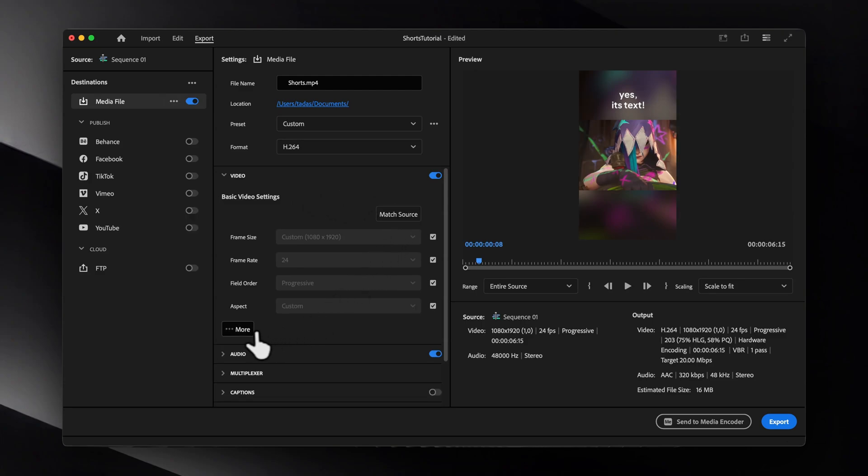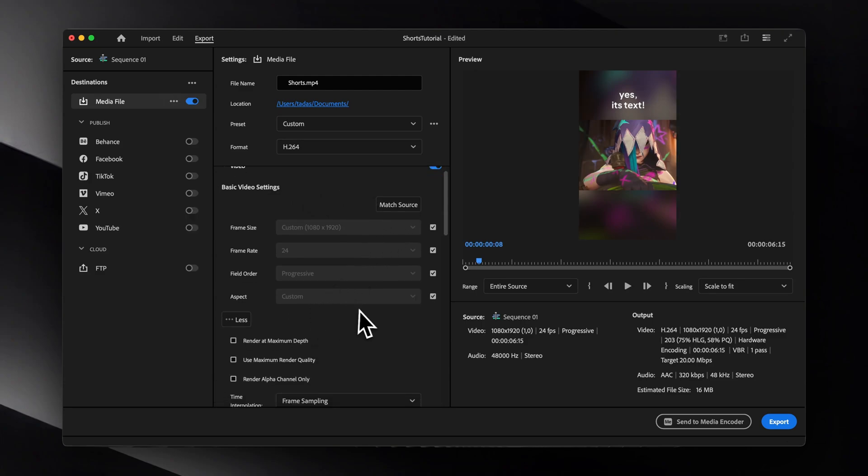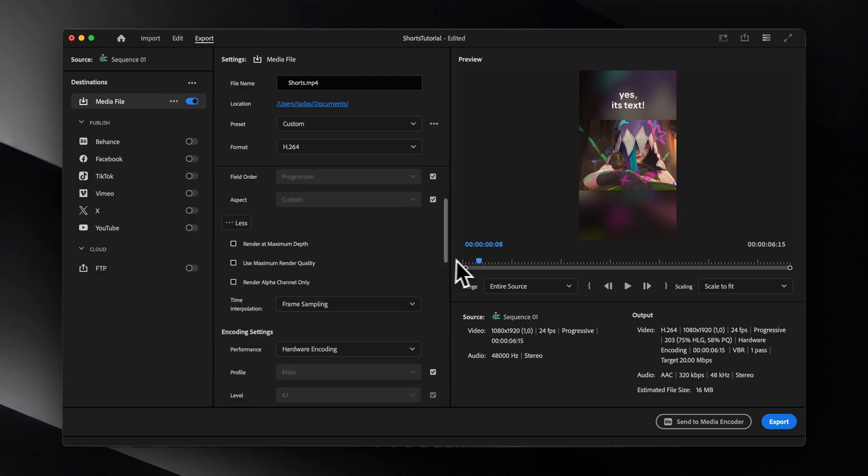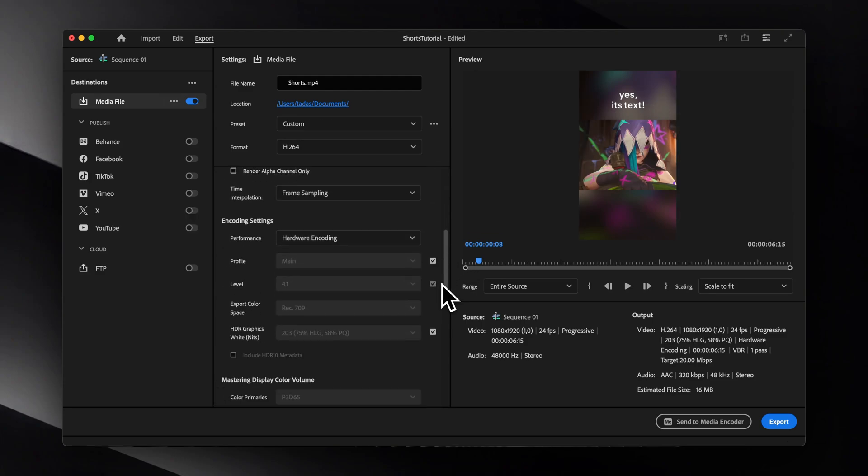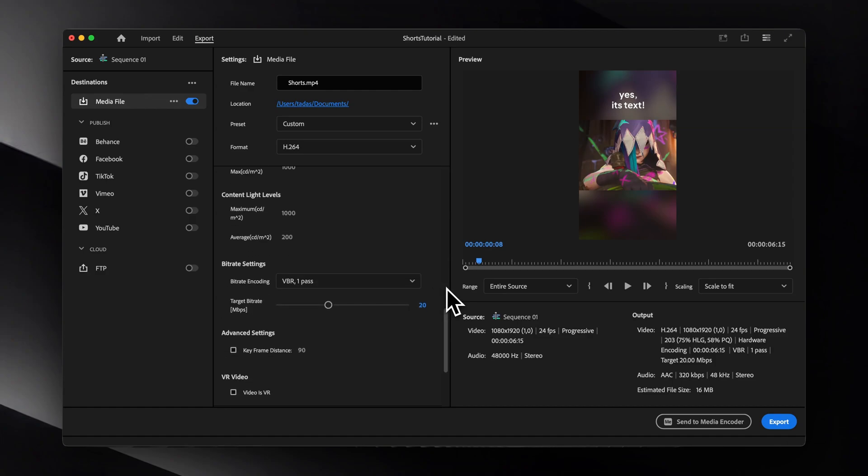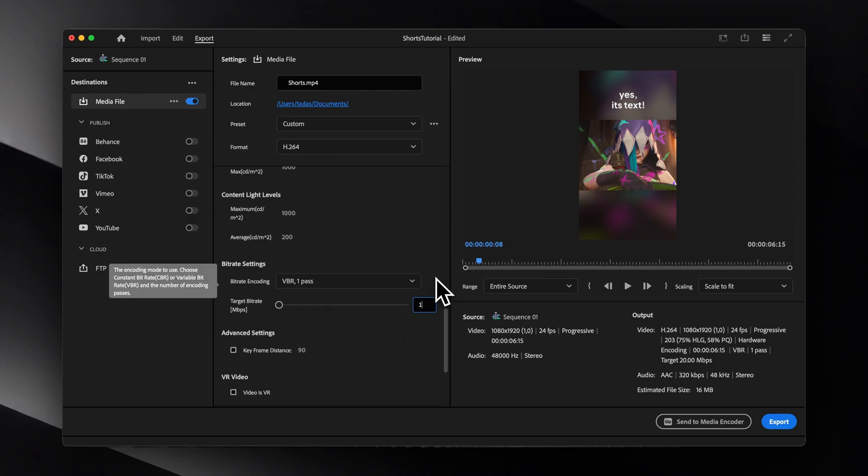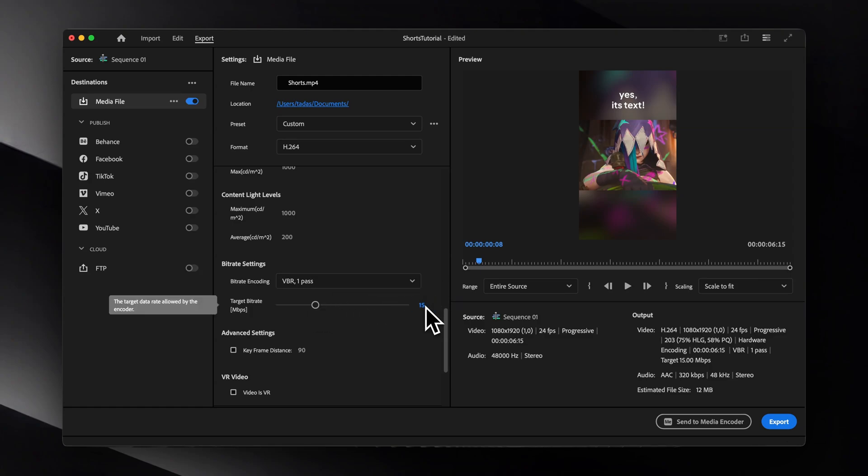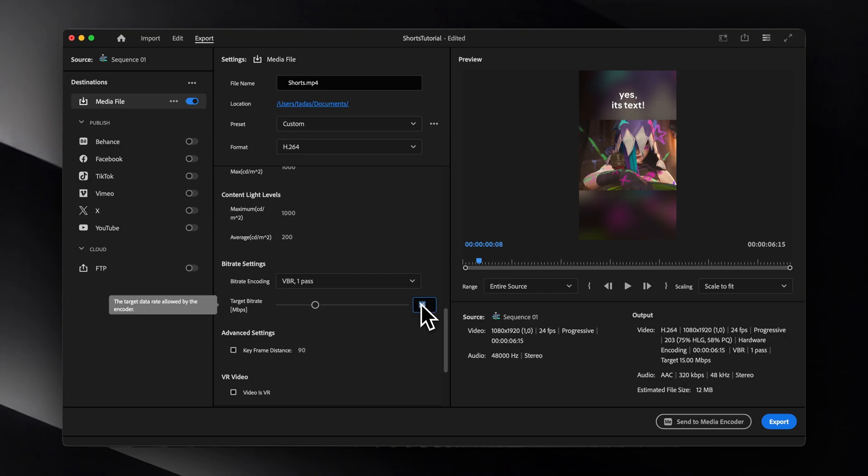After that, let's adjust the target bitrate. If your video was in 24 or 30 frames per second, I'd say aim for around 10 megabytes, and for videos that are 60 frames per second, I'd go for something like 15. It should be more than enough for short-form content.